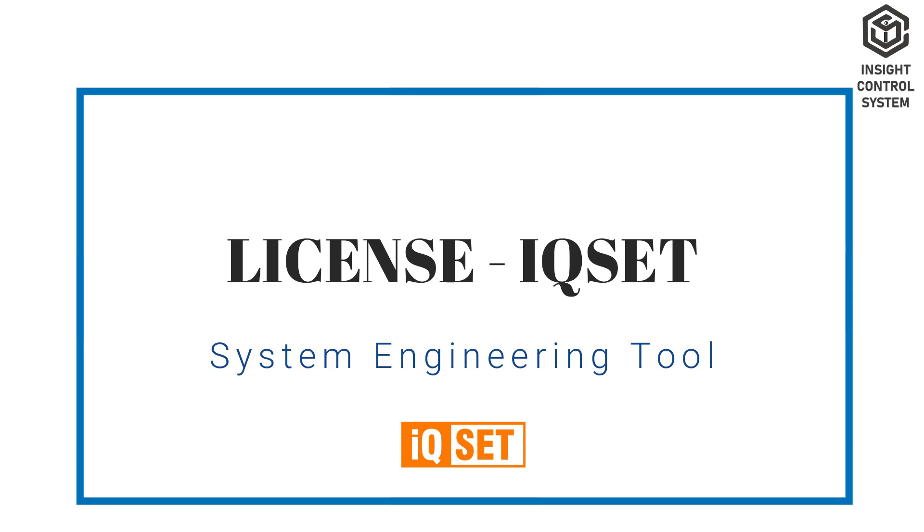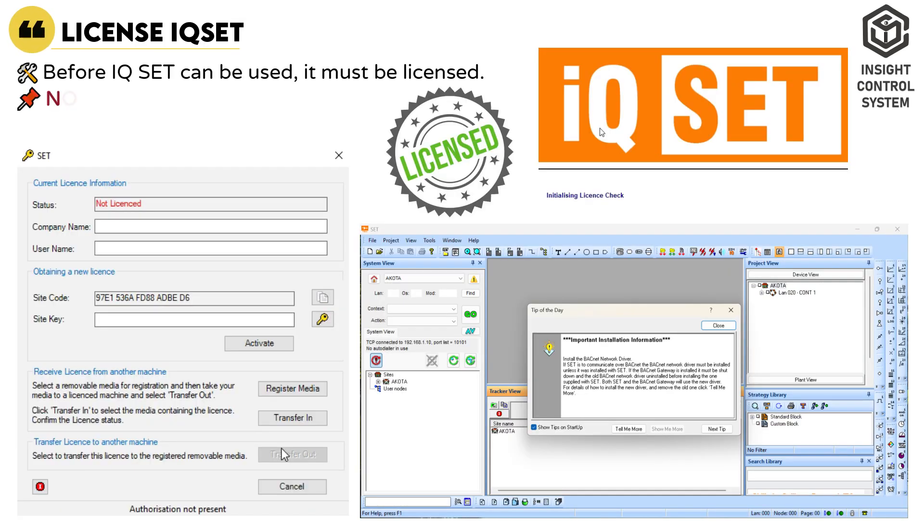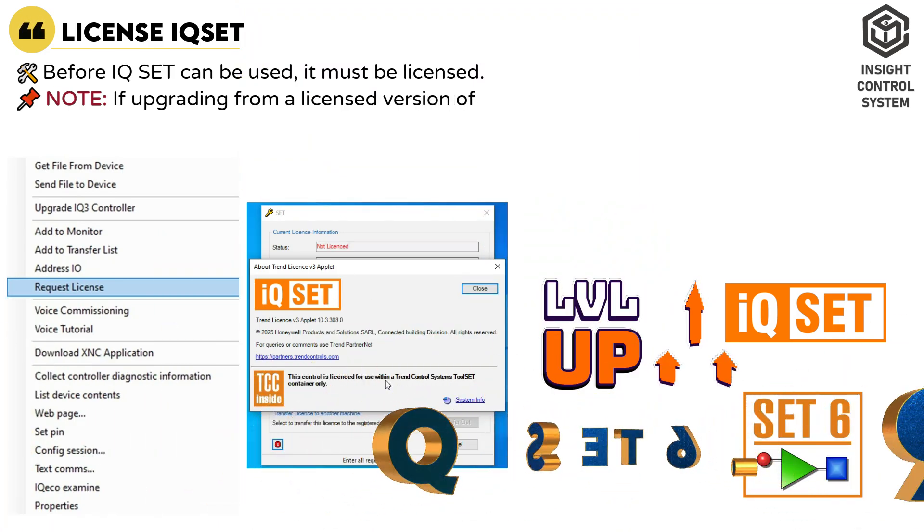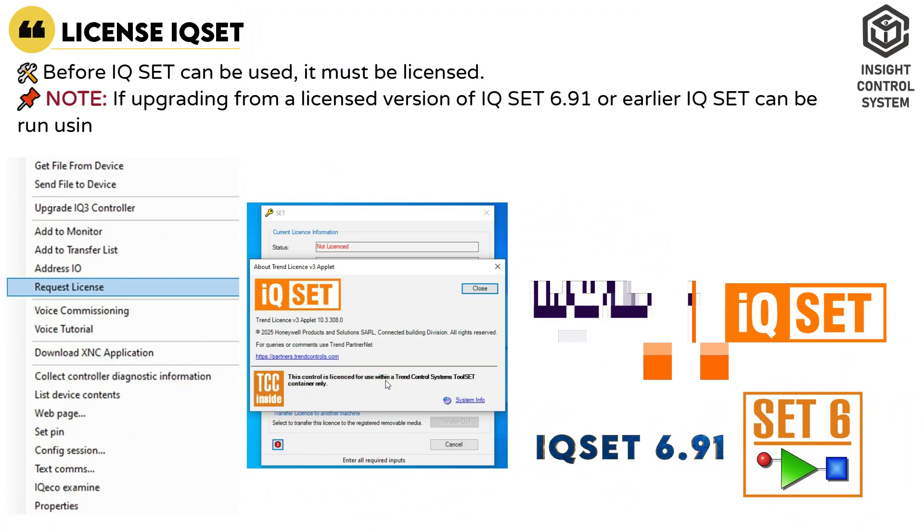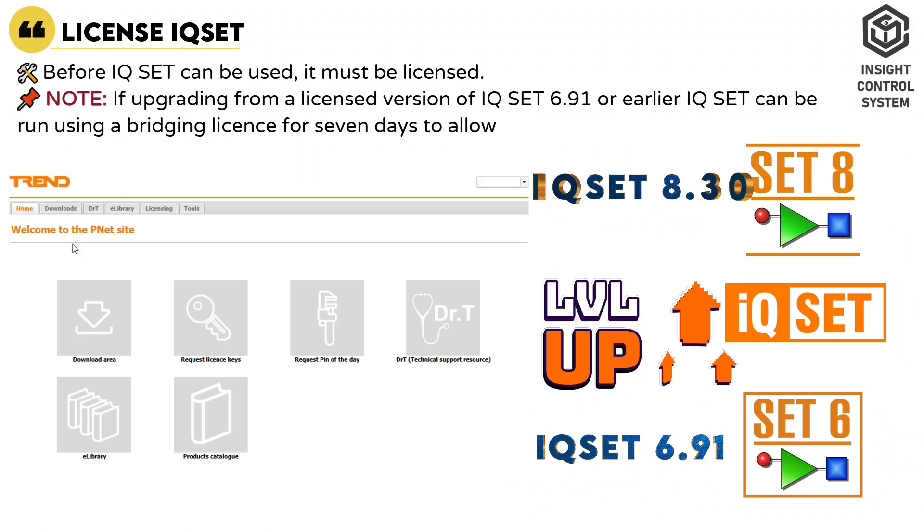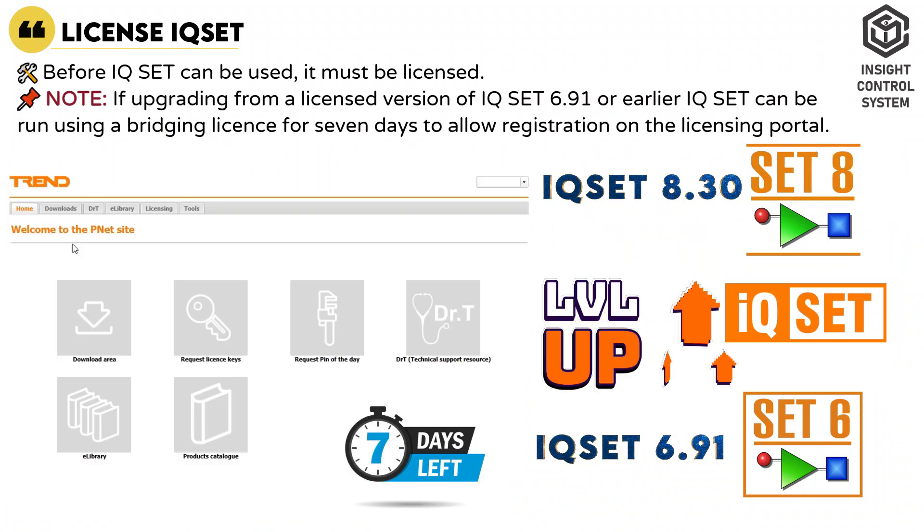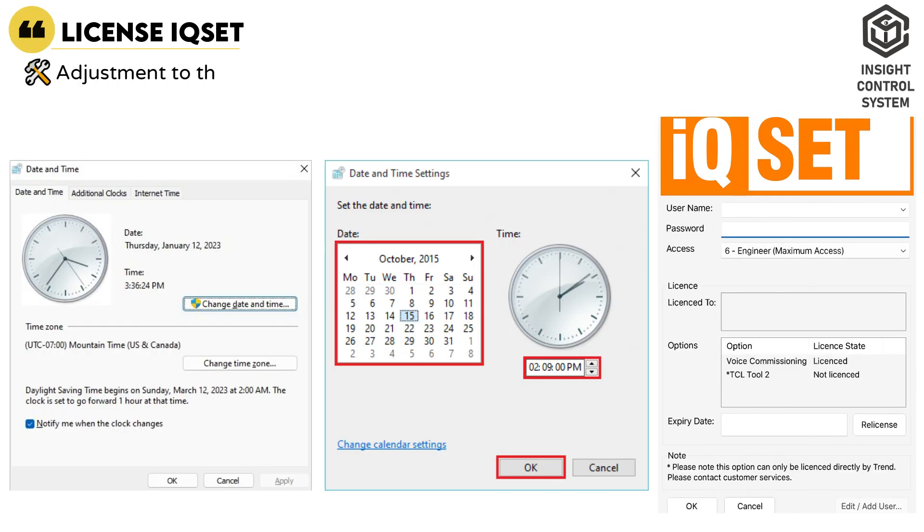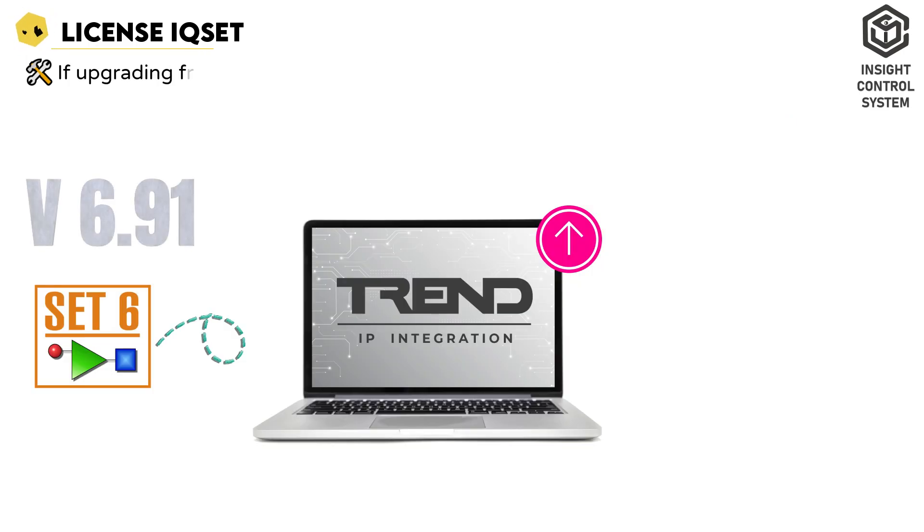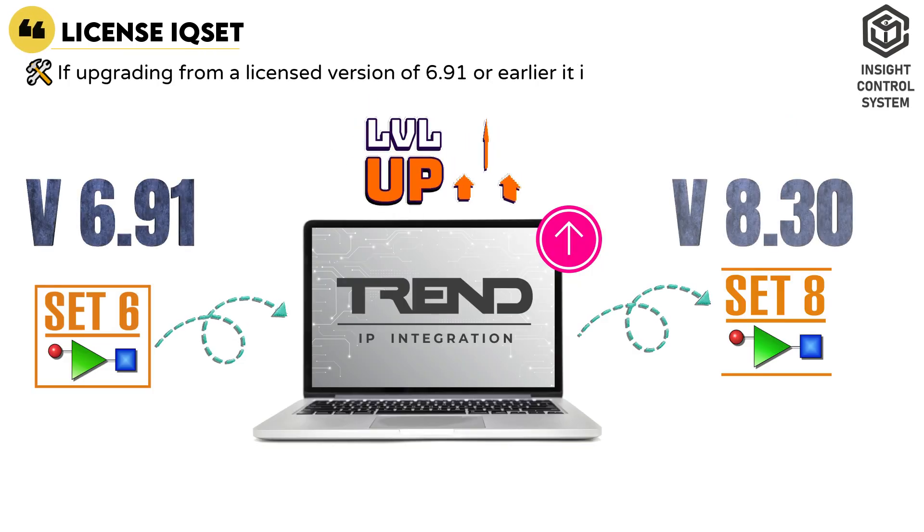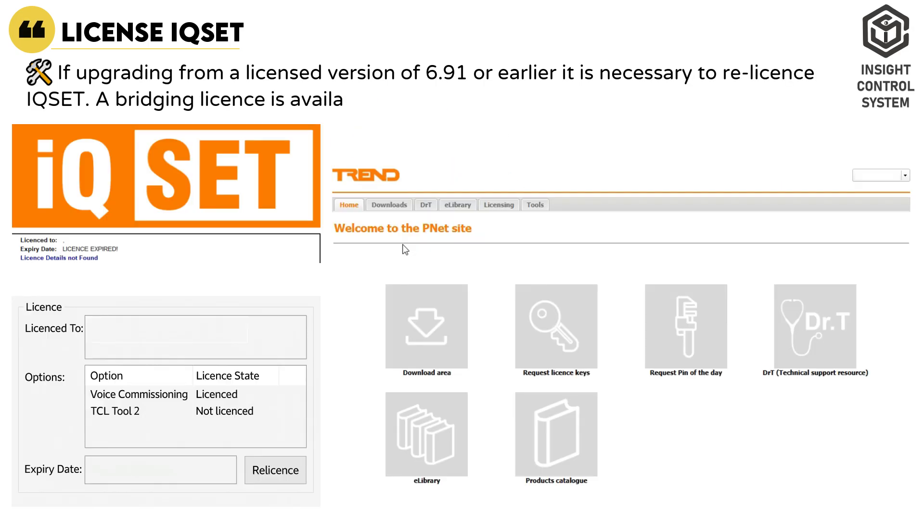Before IQset can be used, it must be licensed. Note: if upgrading from a licensed version of IQset 6.91 or earlier, IQset can be run using a bridging license for 7 days to allow registration on the licensing portal. If upgrading from a licensed version of 6.91 or earlier, it is necessary to re-license IQset. A bridging license is available to allow a valid license to be obtained.